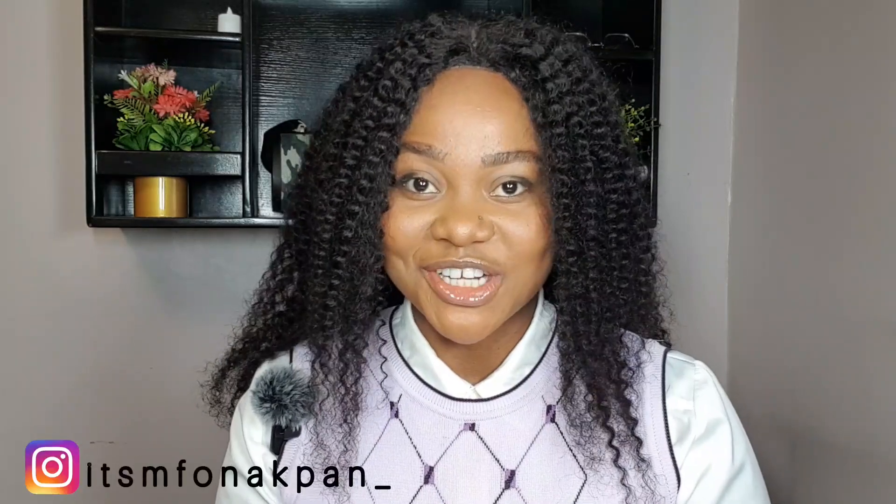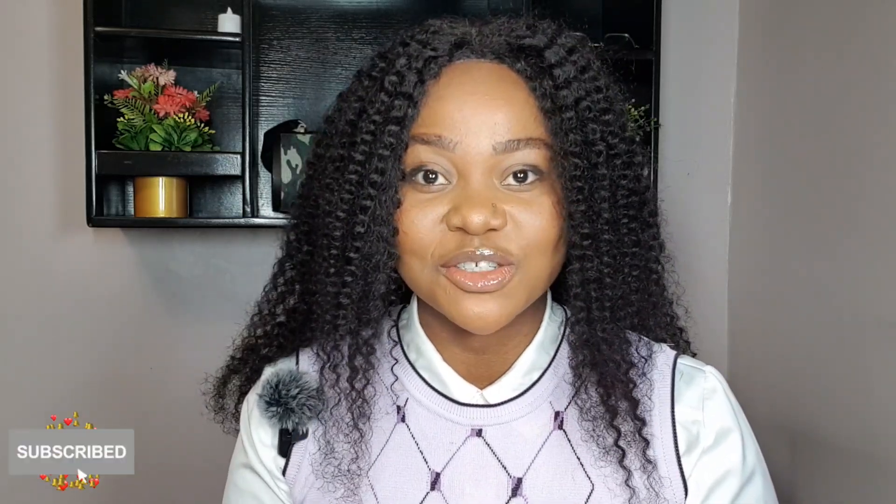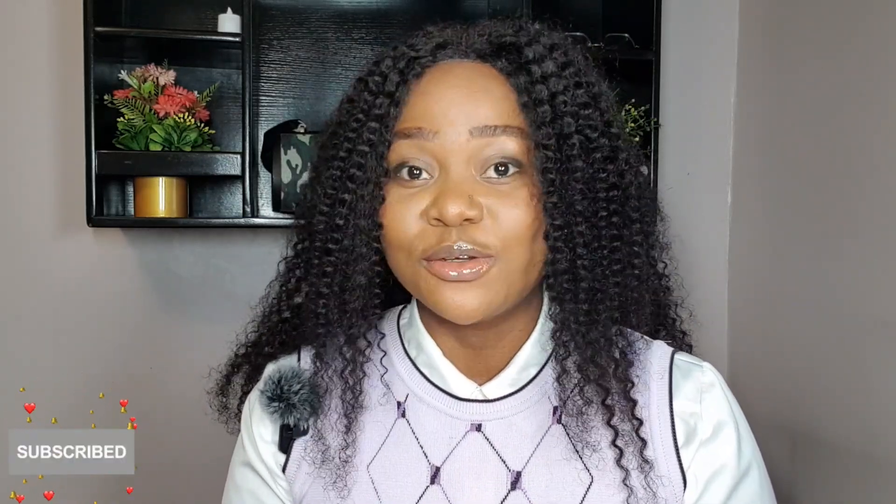Hi, welcome to the channel. My name is Infon Afan. If you're new here, kindly take a second to hit that subscribe button and turn on the notification bell so you don't miss any of my upcoming videos.